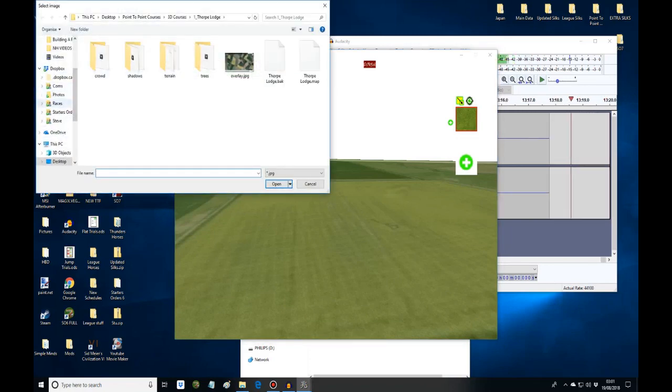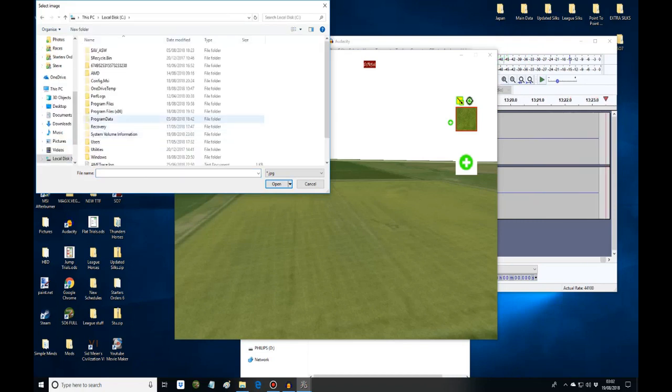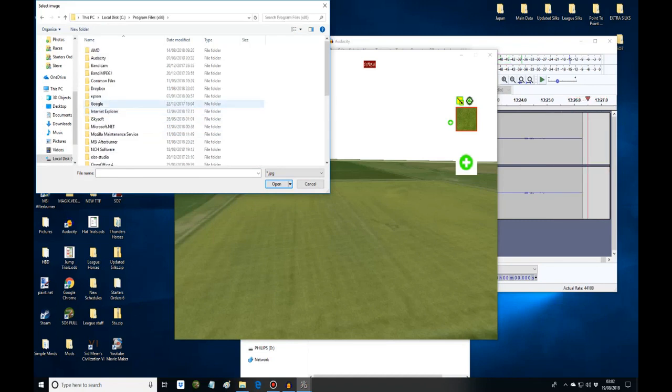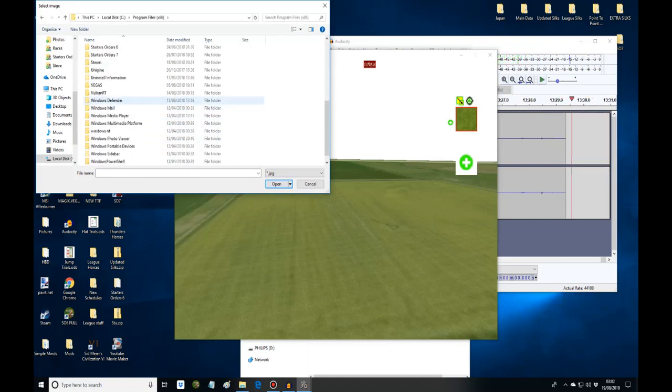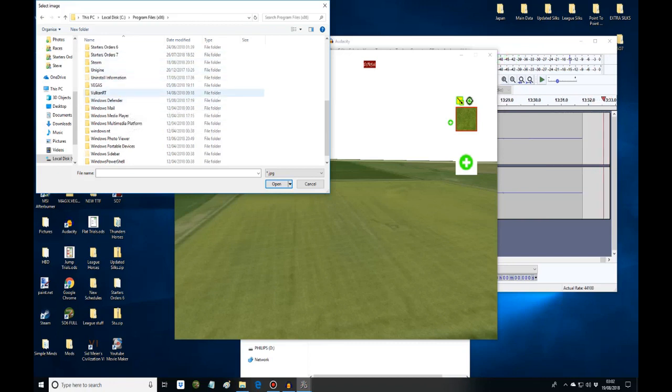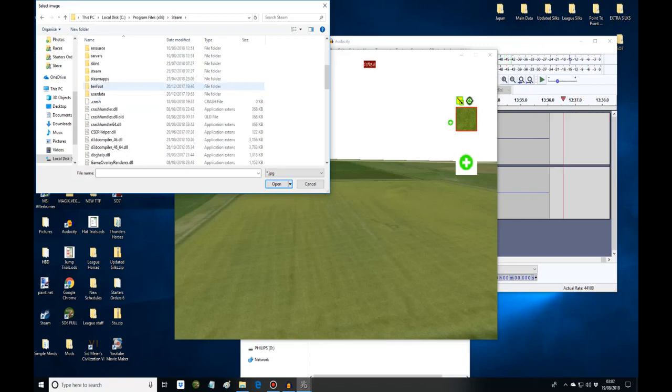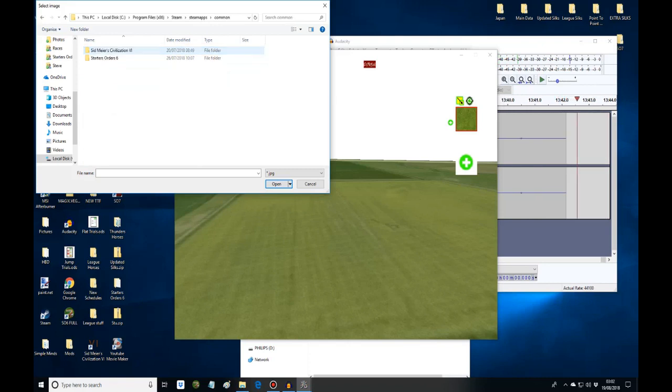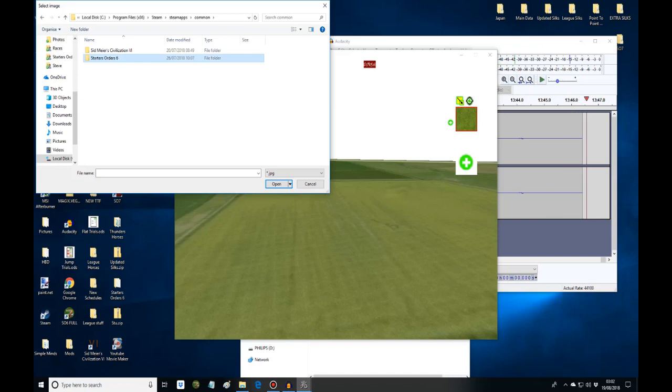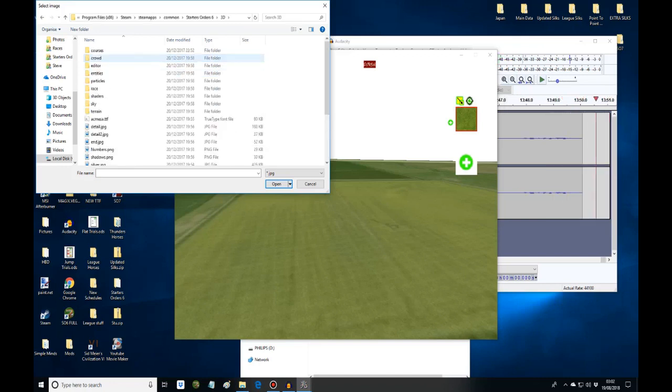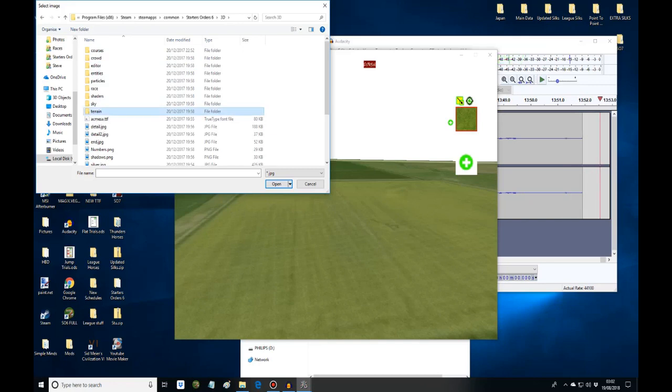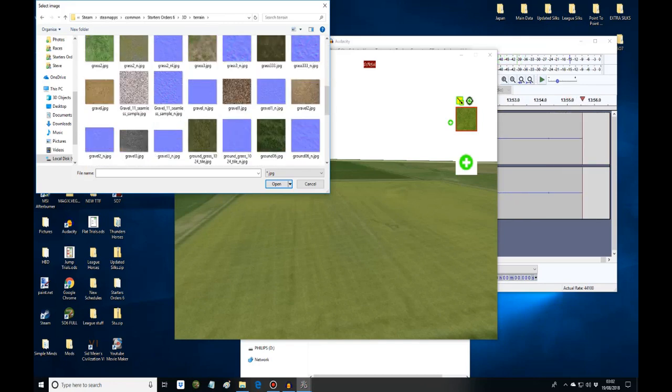You'll have to go into your programs again. I'm using Steam today in this demonstration. Go into Steam and then go into Steamapps, and then into common. That's where I find my PC games. Starters 6. Now you want to go into your 3D folder and into terrain. I've covered the way back.